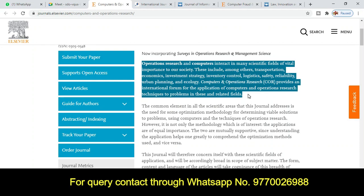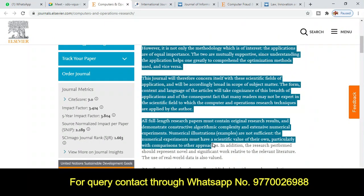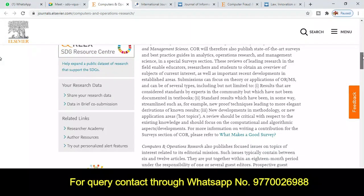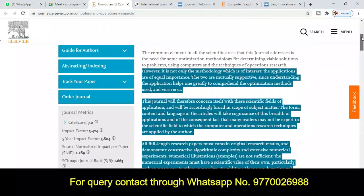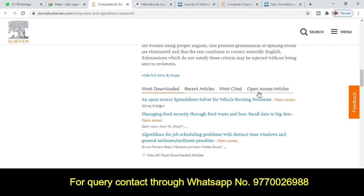In this section you will find the topics and titles covered by this particular journal — what areas you can submit your research article in. This is a very important section where you will get the aim, scope, topics, and titles. You can also explore the most downloaded, most cited, and open access articles for your research or thesis.